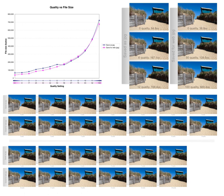Image compression is a type of data compression applied to digital images to reduce their cost for storage or transmission. Algorithms may take advantage of visual perception and the statistical properties of image data to provide superior results compared with generic data compression methods which are used for other digital data.